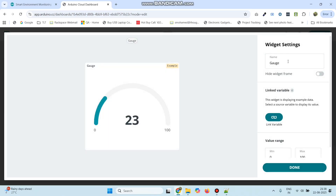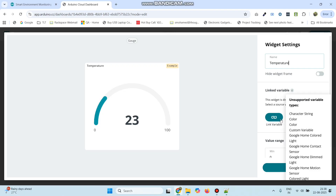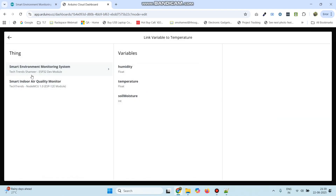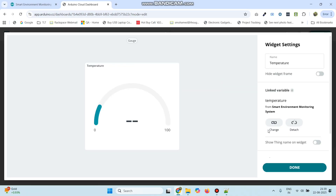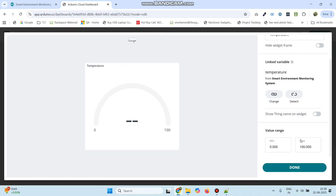Click gauge — the first gauge is for temperature. Click the link variable button and select your thing which we created. Our thing name is Smart Environment Monitoring System. Link with the temperature variable and click the link variable button. The maximum value will be 100 — you can change this value if you want. Click done.